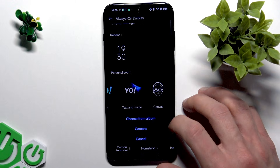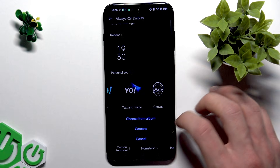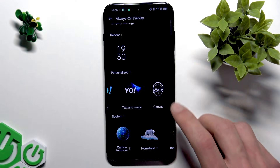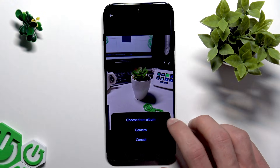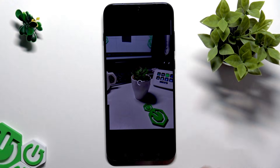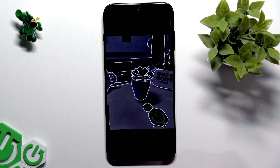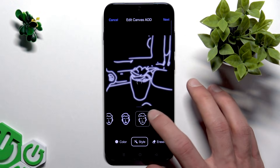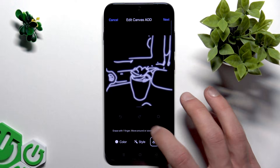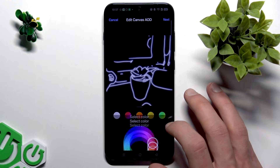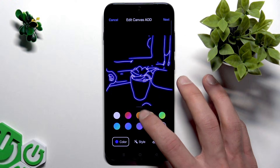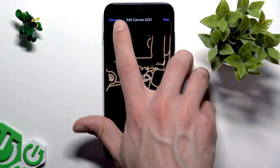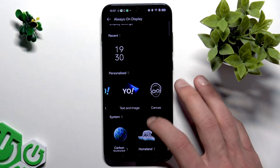There are also many different features that you may want to try. Like this one for example, which is the Canva. Just look how cool this looks. We can adjust the style now, change the color, and then apply it as our always on display style.